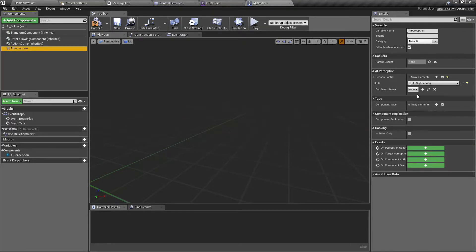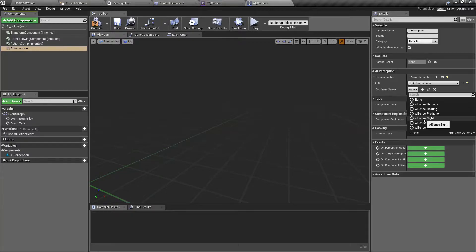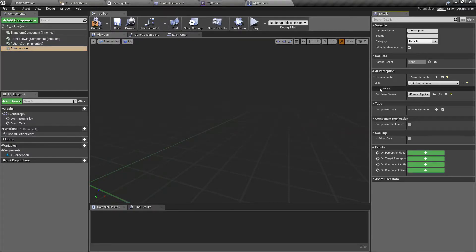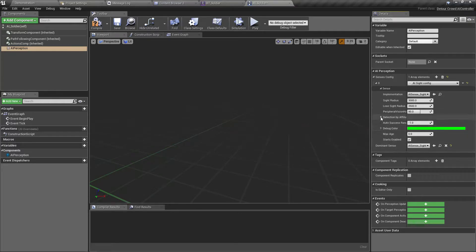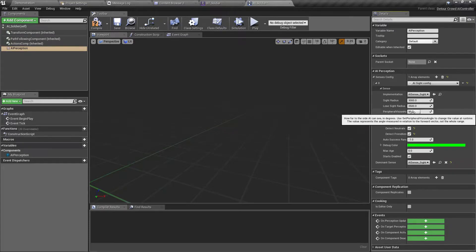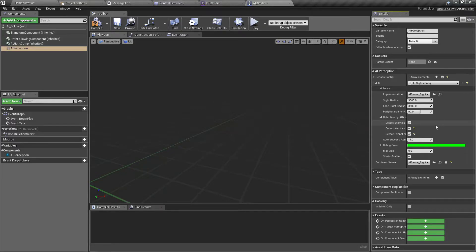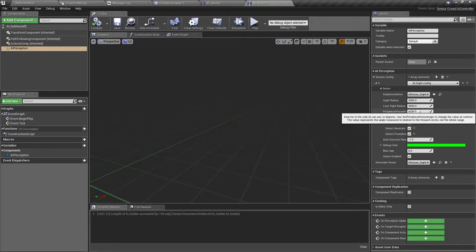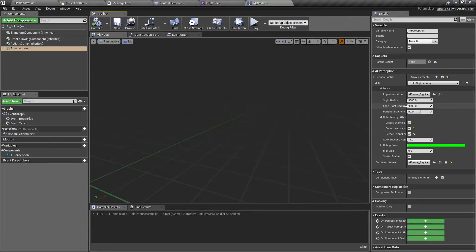I'll add a Sight Config and set the Sight Config as the dominant sense. I'll enable all three detection-by-affiliation options, because for some reason when I keep only enemies it doesn't work, and some of these variables can't be set up properly with blueprints. I'll keep the peripheral vision angle at its default values.